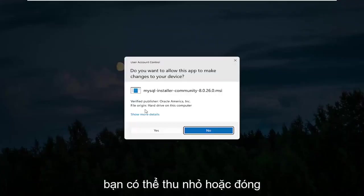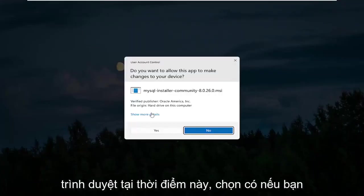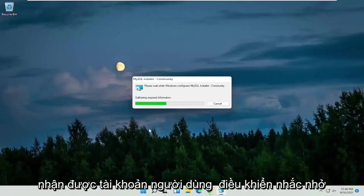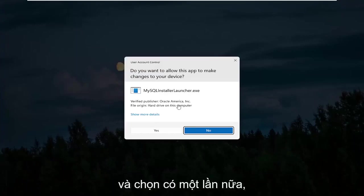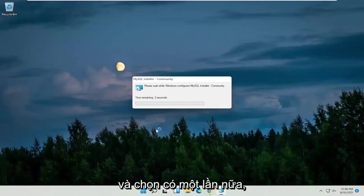You can minimize or close out of the browser at this point. Select Yes if you receive a user account control prompt. Then select Yes again.